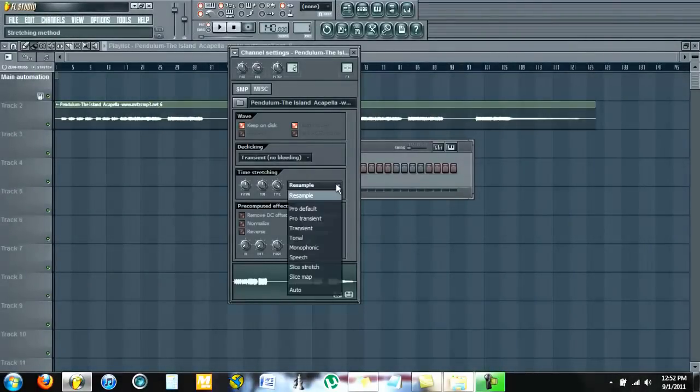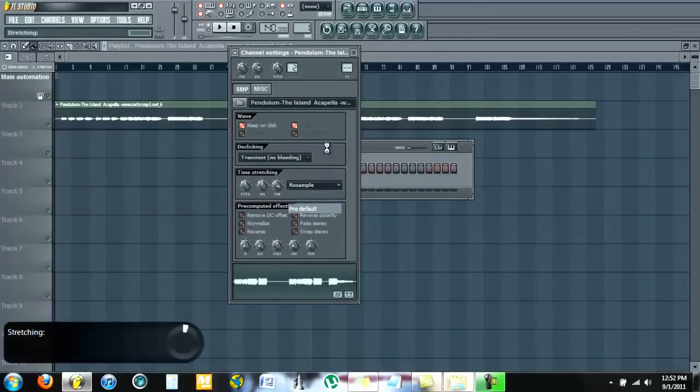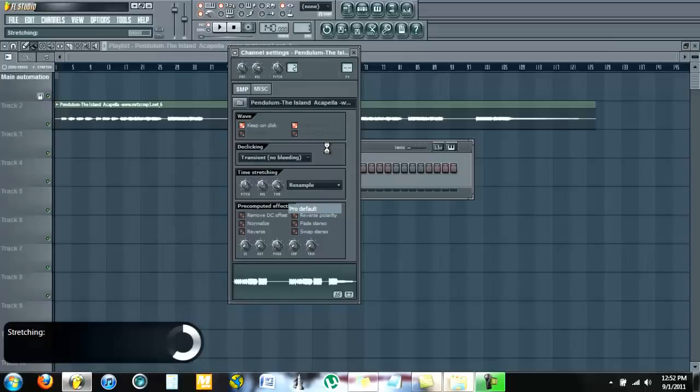Then on the drop down, go to pro default. Give it some time to stretch. The pro default and resample difference: resample would change pitch according to the tempo, while pro default keeps the pitch and changes the tempo.